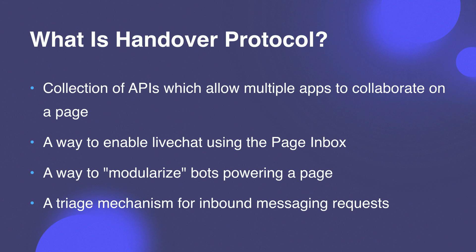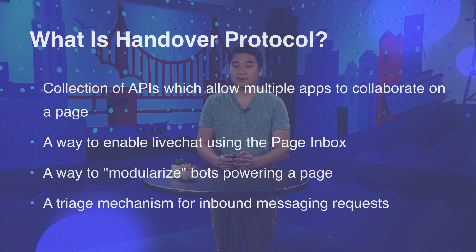So Handover Protocol was created to solve the problem of allowing multiple apps to collaborate to power a page. Broadly speaking, it is a paradigm that defines how apps can and should collaborate to build a messenger experience that is richer. It is also a way to utilize the page inbox as an out-of-the-box live chat application. Many people that use Facebook are already familiar with the page inbox. Furthermore, Handover Protocol allows for more modularity in your bots and allows you to think of your apps kind of like microservices. And lastly, it is a triage mechanism that allows you to designate certain apps to handle certain types of messaging requests.